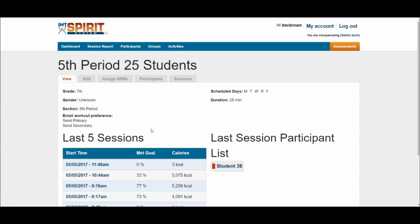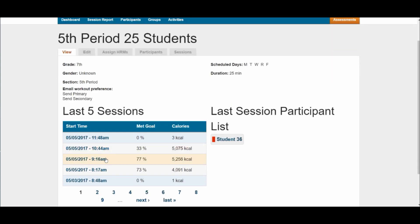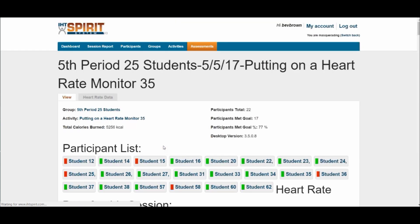From here you can click on the session. When you open up the session, it will right away show you how many students met today's goal and how many did not. Red means they did not meet it, green means they did.